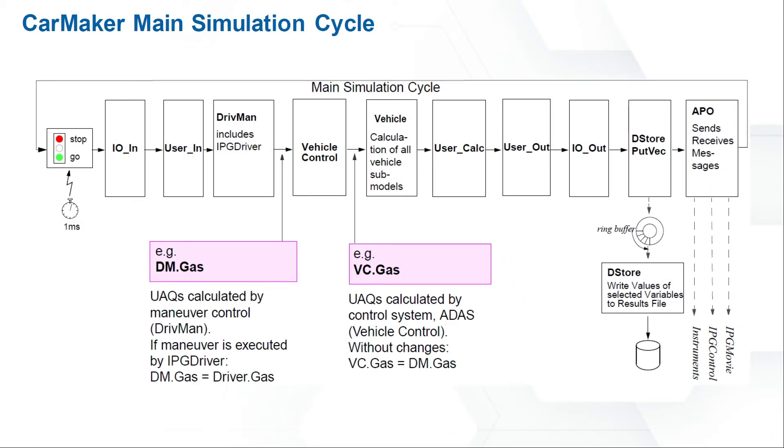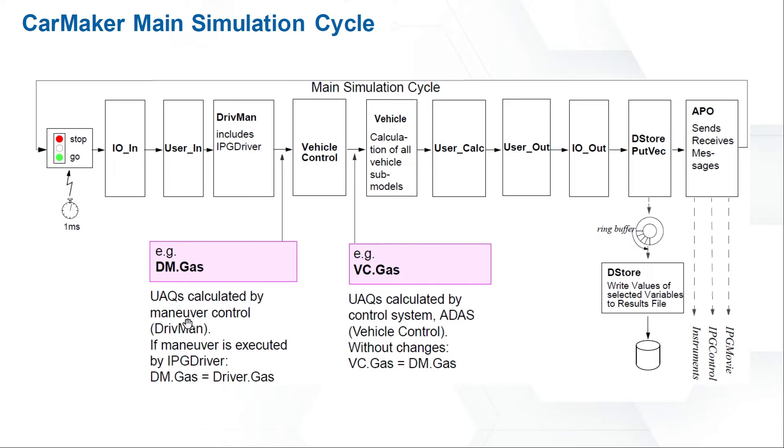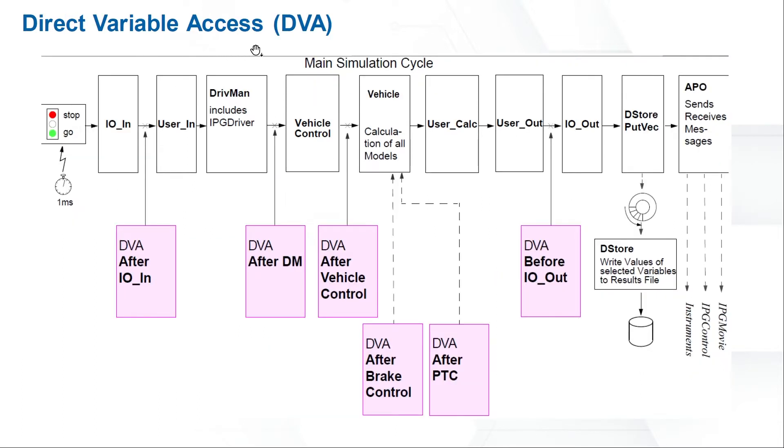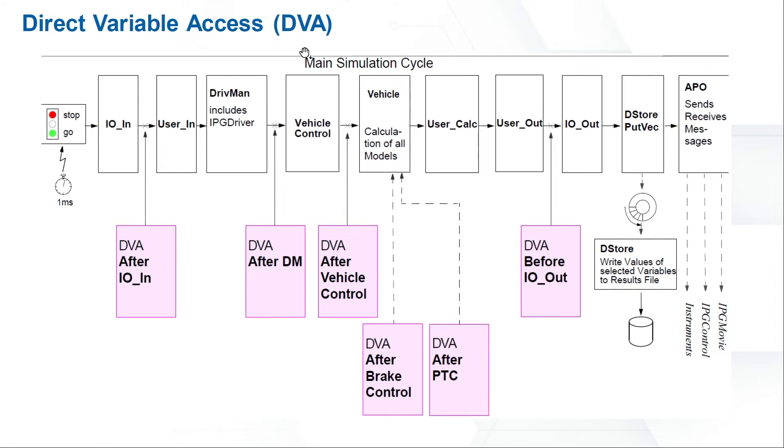Before I introduce the DVA function, let's have a look at CarMaker's main simulation cycle. The simulation starts from left to right. There are many different modules. For example, DriveMan module. The DM Gas is calculated by Maneuver Control. We also have Vehicle Control module. This module has VC Gas. Sometimes, if we want to not only read the values, but also overwrite the values, we could use DVA functions. There are many possibilities. We can use DVA after DM module or after brake control to read the UAQ names and overwrite the values.